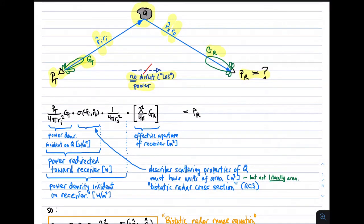It's fairly straightforward to figure out what this received power should be. First, we determine the power density incident on Q. The power density incident on Q due to the transmitter is simply the transmit power divided by the area of a sphere having radius equal to the distance to the scattering object — 4 pi R sub I squared. That gives the power density an isotropic antenna would deliver to Q, but since we have an antenna with directivity G sub T, we multiply by G sub T, giving us the power density incident on Q in watts per meter squared.